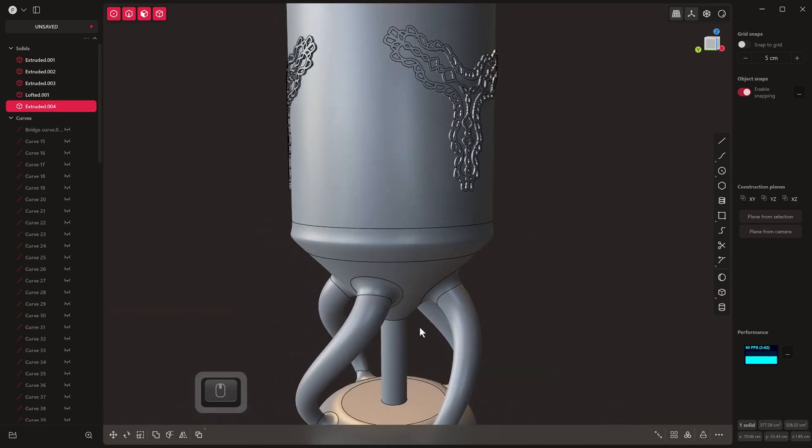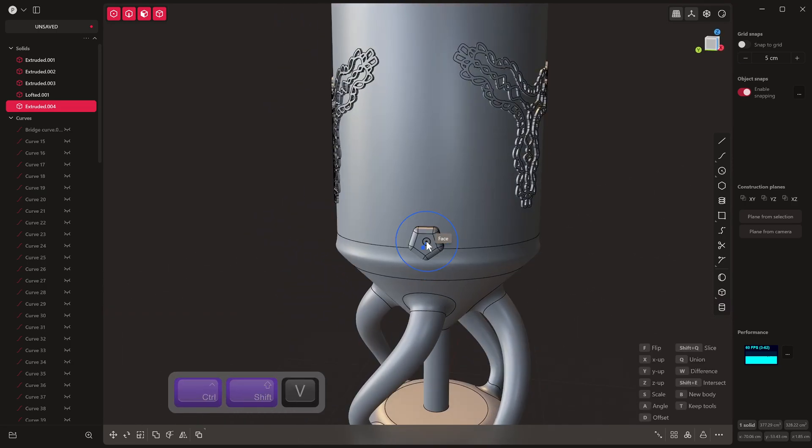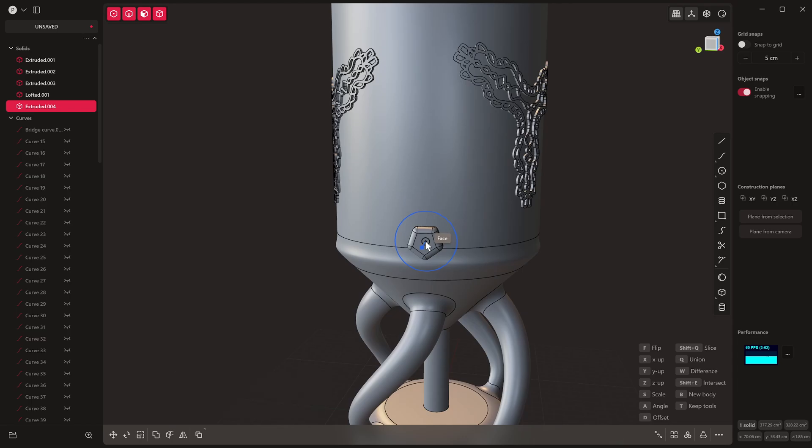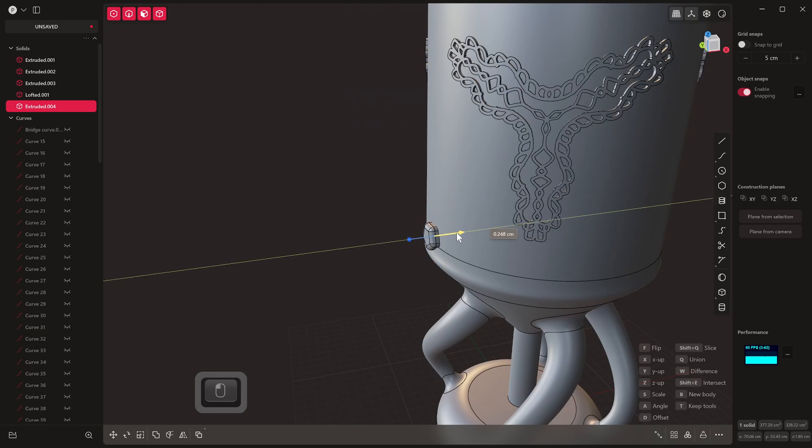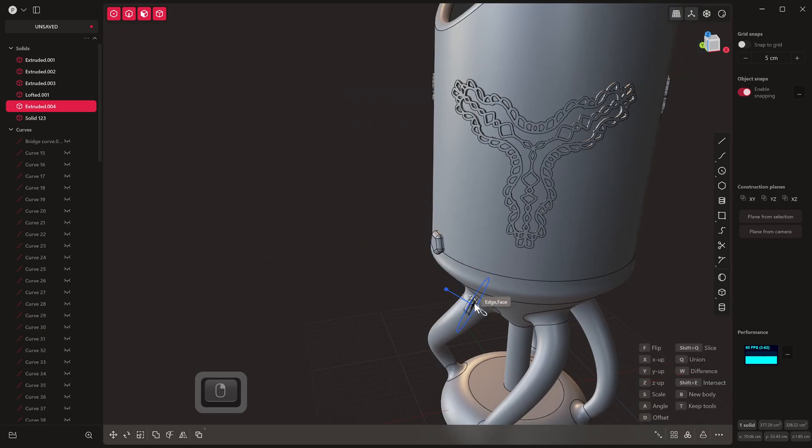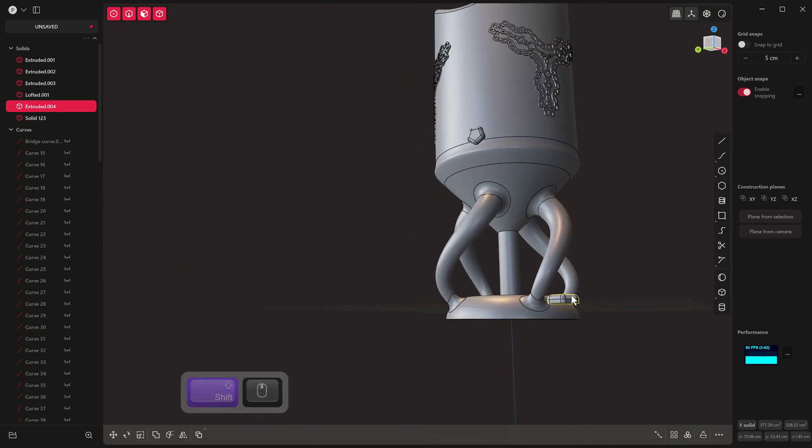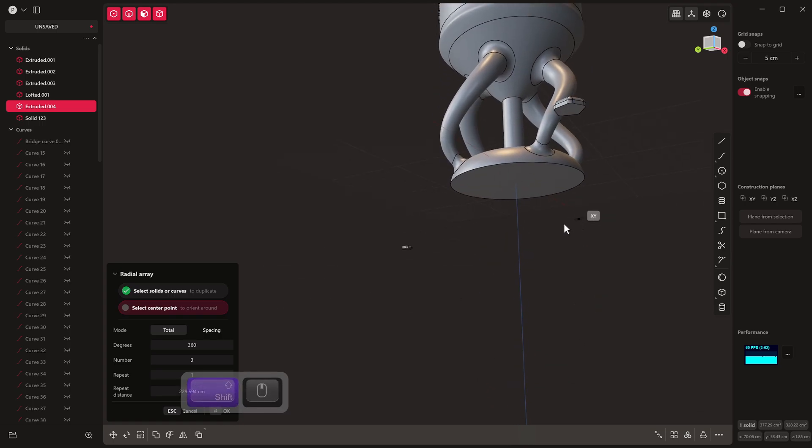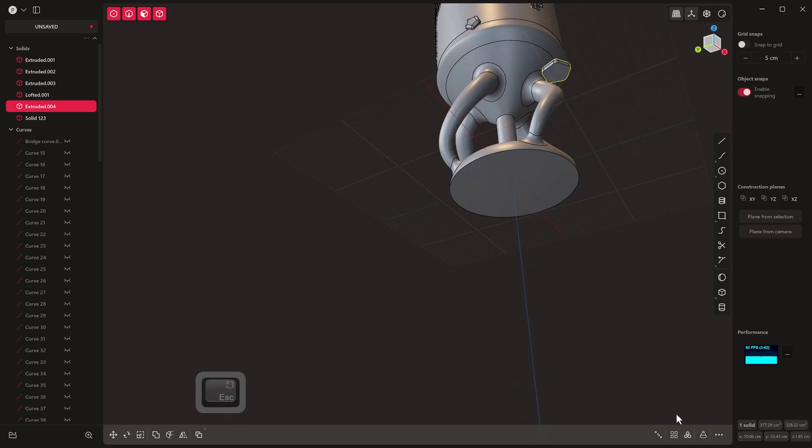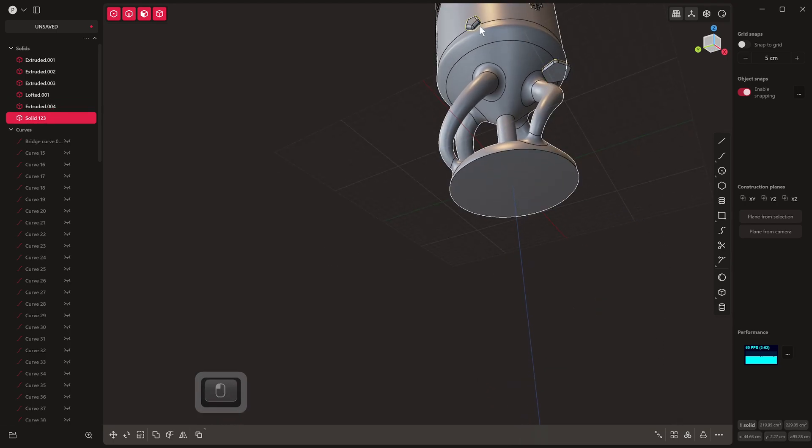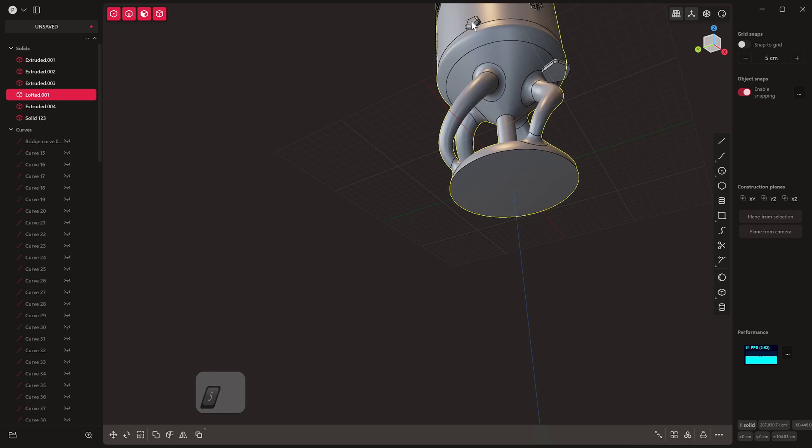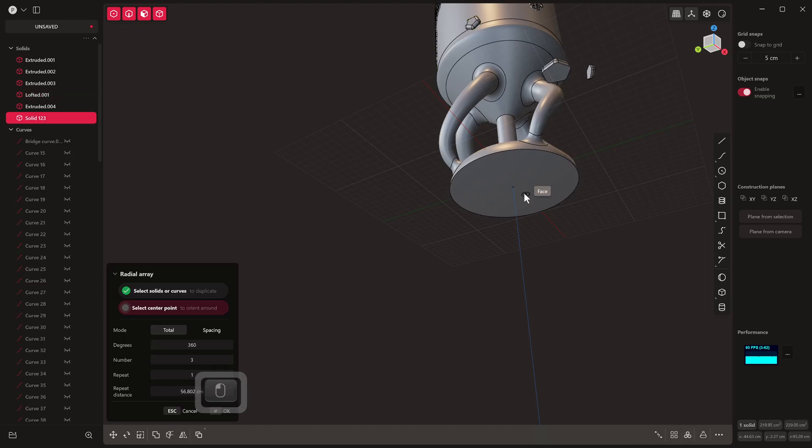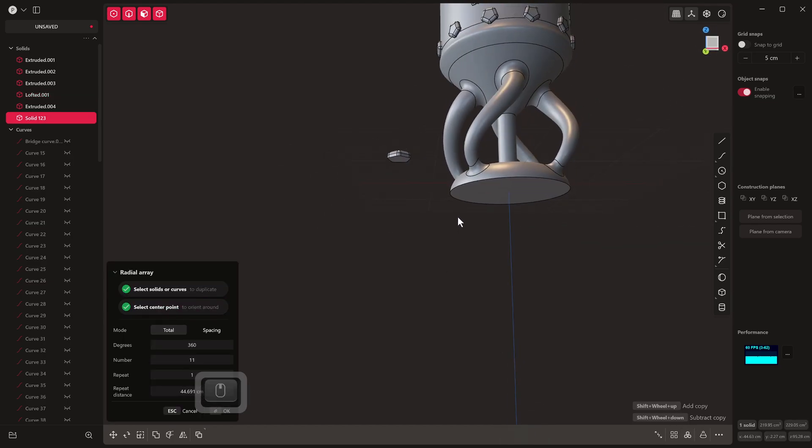All right, and then we just select our object, we go Ctrl+Shift+C, and then we can Ctrl+Shift+V onto there like so. And then we can use these to sort of bring it in how we want. These could be like jewels or something. And then we can obviously select this one and radial array that across. And as you can see, we've built up a lot of detail really quickly.